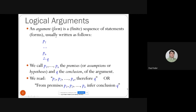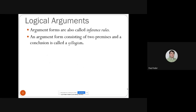You can write several logical arguments, but only some are valid — meaning from the set of premise formulas you can actually infer the conclusion. Argument forms are also called inference rules. An argument form with only two premises and a single conclusion is called a syllogism. Many puzzle books, like those written by Raymond Smullyan, are basically syllogisms with two premises and one conclusion.